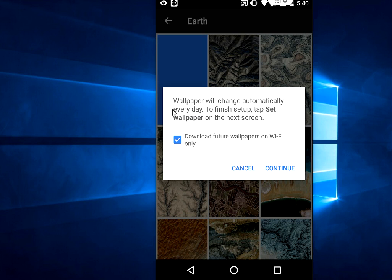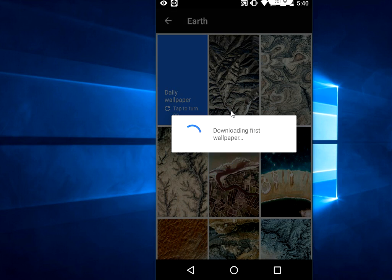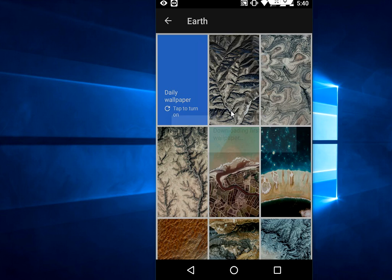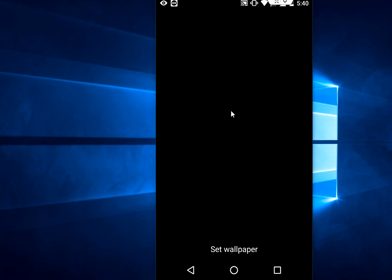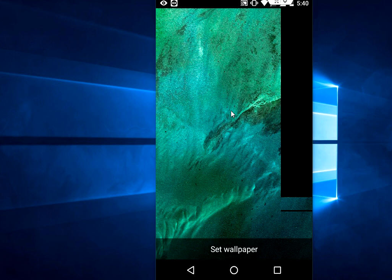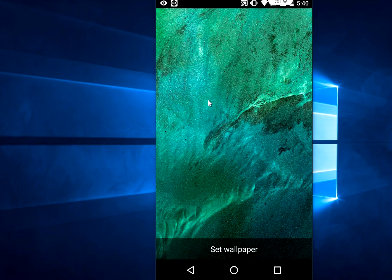Now if you want to download the wallpaper first, tap on Continue. Okay, done. Oh wow, look at that!